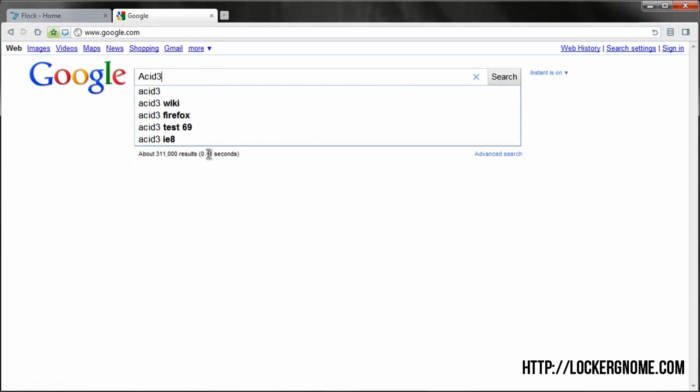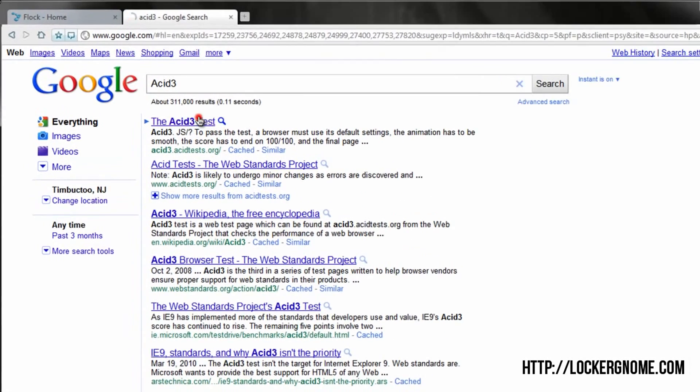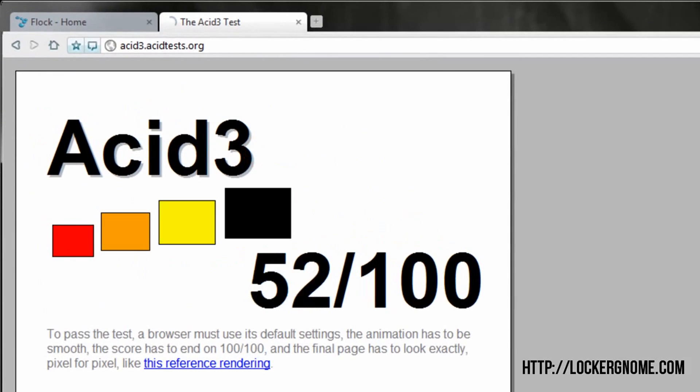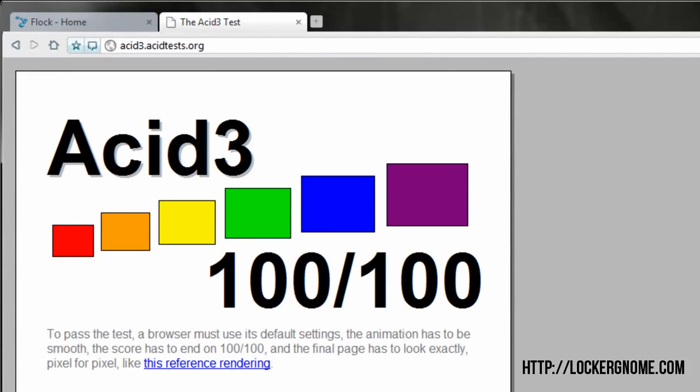And of course, if we test the ACID 3 test, as we do with every web browser we review here, you'll see the score is a nice, quick, perfect 100 out of 100 with perfect reference rendering.